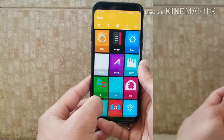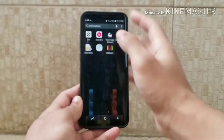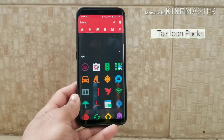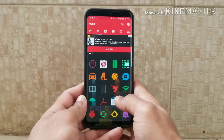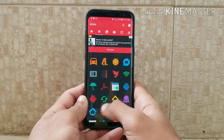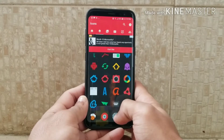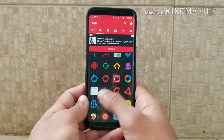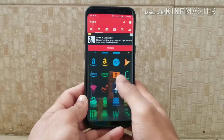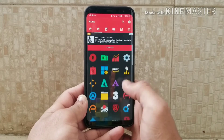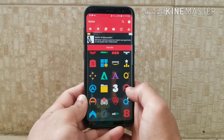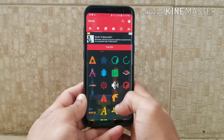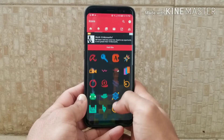Next we have the Test icon pack. When you open it, you get the icons right on your screen — there are a lot of icons available. This is an ADW launcher icon pack and it's a flat type of icon pack.